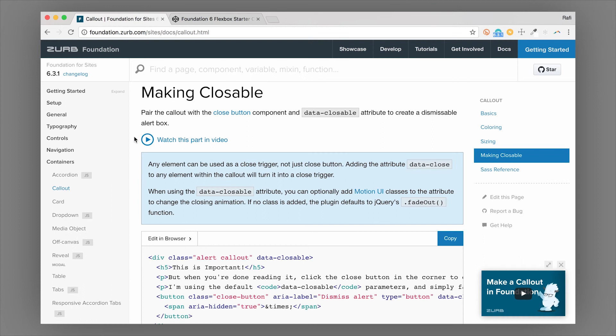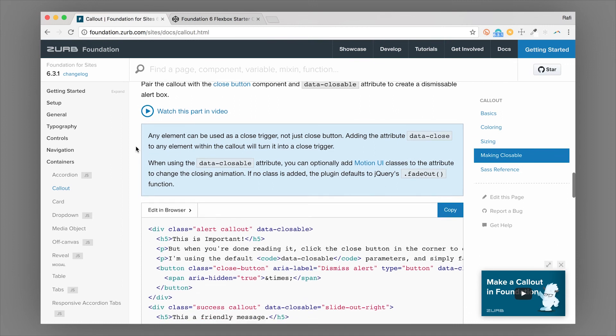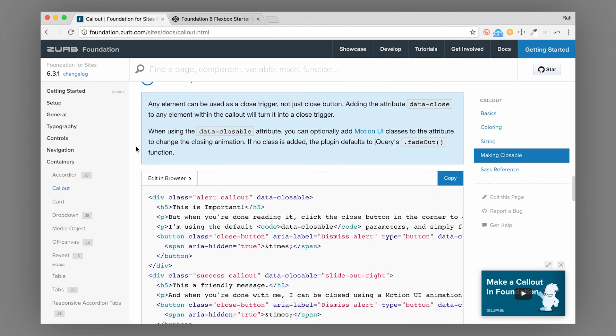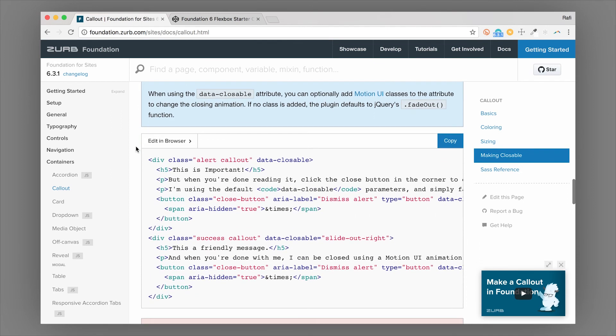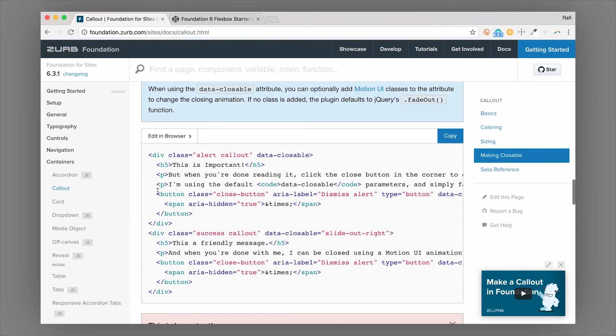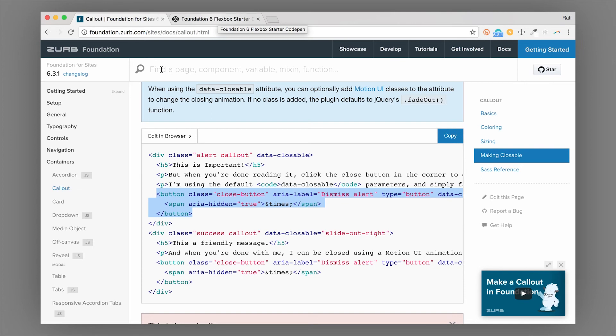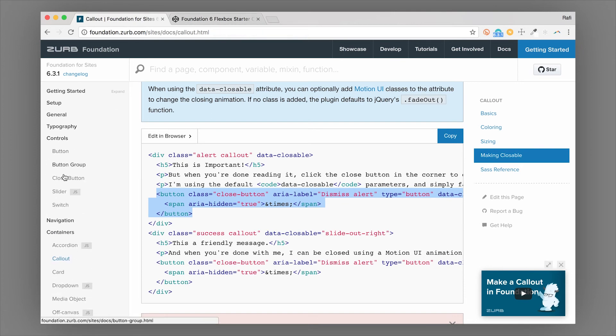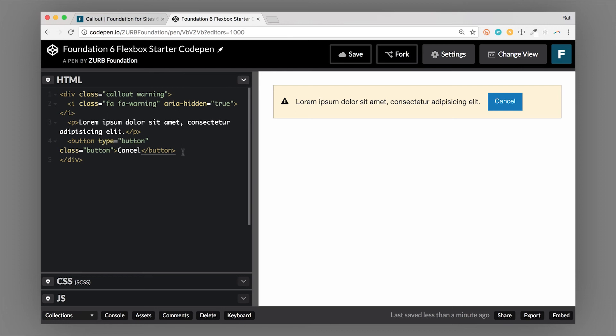So one thing we could do is use the close button inside of this. So this is a different component Foundation, you'll find this in the buttons category of the controls category under close button. But let me show you how to use it here. So it really pairs well with the callout, you'll see what I mean.